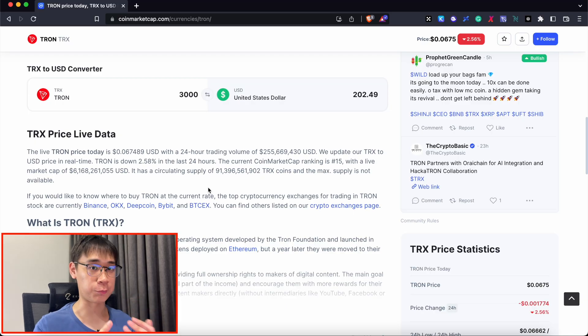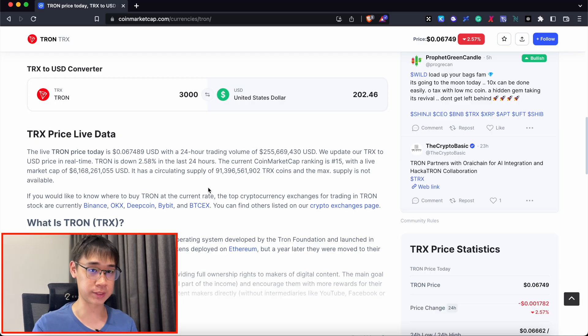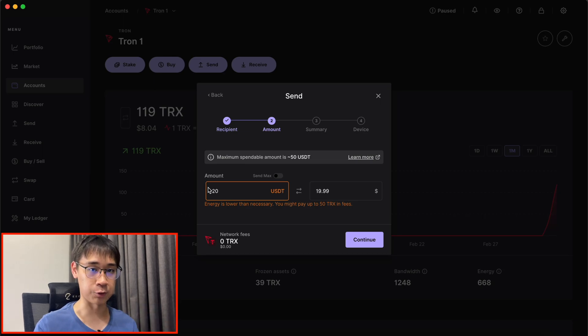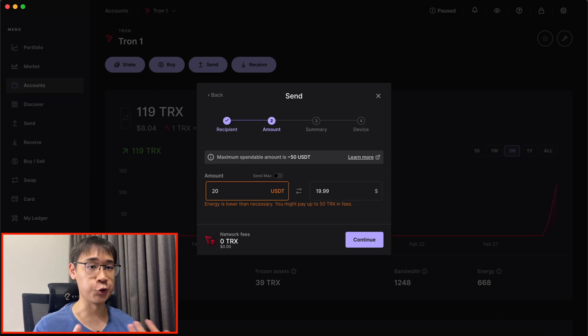If you do not want to stake 3,000 TRX tokens, you may need to have at least 50 TRX in your Ledger account to process one transaction.